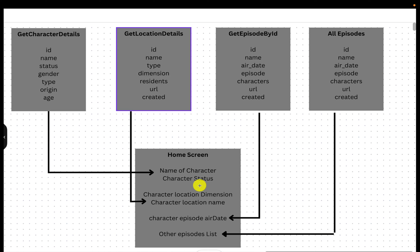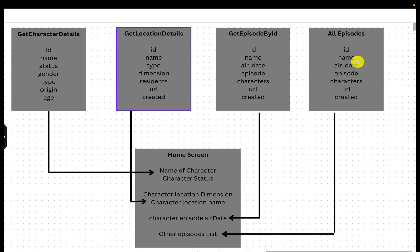Now there are some disadvantages here. Number one is overfetching — you only need the name and status of the character, but your response is giving so many things back. Because of that, you end up creating parser methods where out of the whole JSON response, you just need two fields, so you have to write POJO classes to parse your JSON or use JSON path to extract them. All three places, though you are getting many details, you just need one or two — you are overfetching the details. Another problem is performance — to load a home screen, you are ending up calling four API calls, so obviously there will be a performance issue.